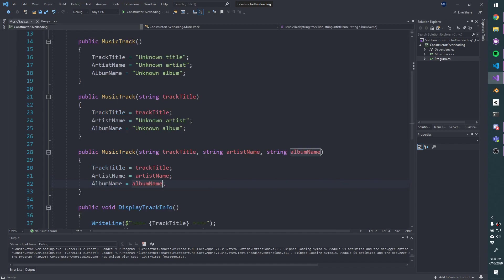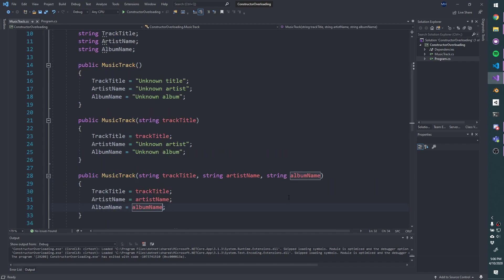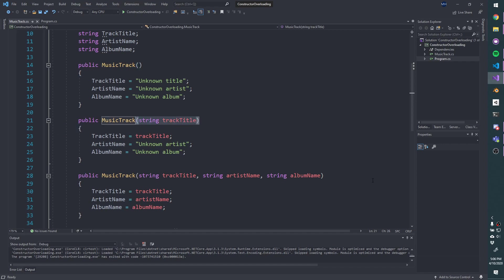So constructor overloading is useful when you have an object that you want to construct, but maybe you don't have all of the information or there's some defaults that you want to apply. It gives you a little bit of flexibility when you're constructing your object to be able to have multiple ways to construct it. In this case, we have one that has no parameters, one that has one parameter, one that has three. So super similar to method overloading because a constructor is really just a special type of method.